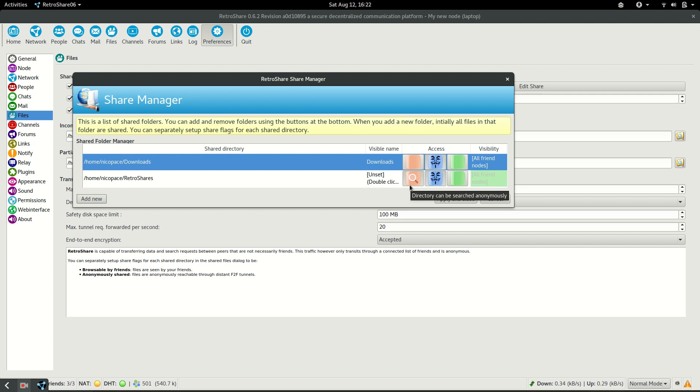If you don't have the magnifying glass, only a direct link for specific content in that directory will allow people to access the content. Now that we have the directory added, I will just apply and close.